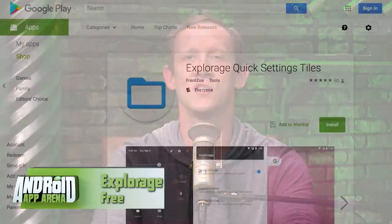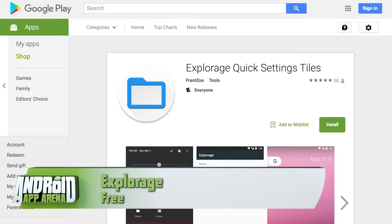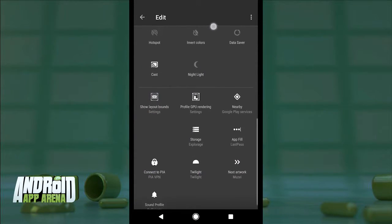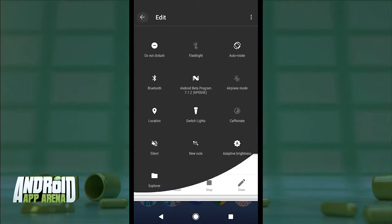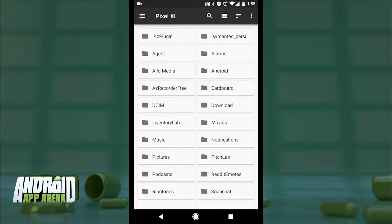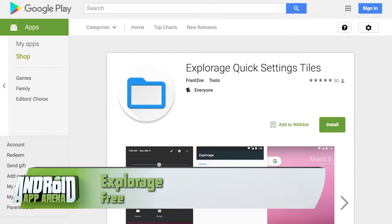You may not have known this, but Nougat actually has a file explorer built into the system. You won't find it in the app drawer — it's hidden inside Settings under Storage and then Explore. It's totally there, but it's inconvenient to get to when you need it. You should install Explorage Quick Settings Tiles and wash those frustrations away. Explorage hides in the edit mode of your quick settings pane. Just look for Explorer, drag it up into place, accept the change, and tap the tile — immediately you're zapped right over to the built-in explorer inside Nougat to manage your files. Easy as pie. Find Explorage for free in the Play Store.